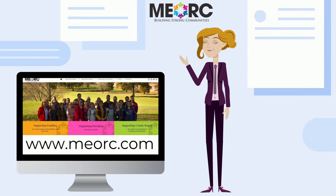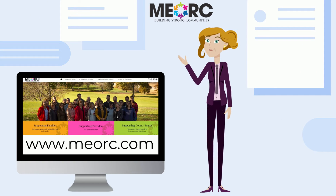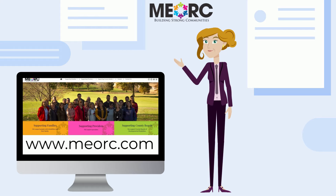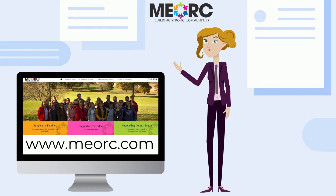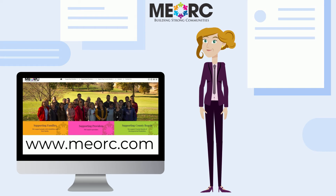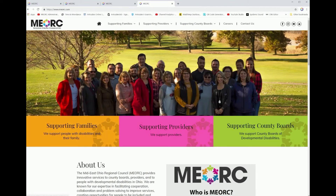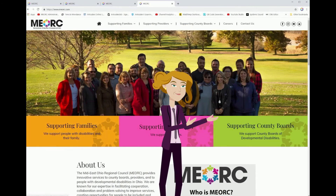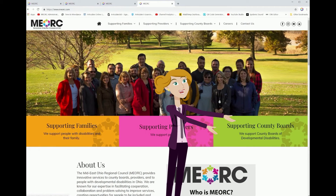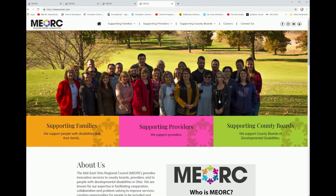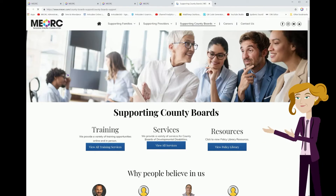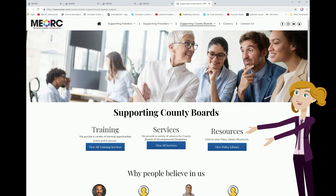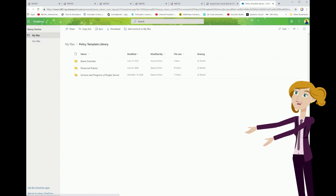Start by going to www.meyork.com. On the first page, you will see a green box that says Supporting County Boards — click here. This will take you to the Supporting County Boards page where you can click on County Board Resources.